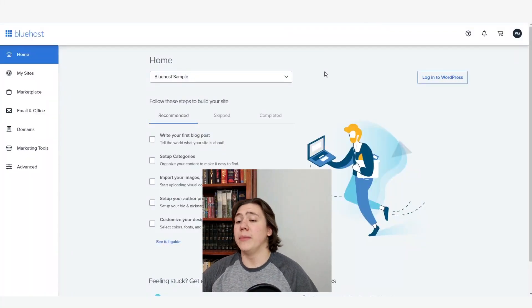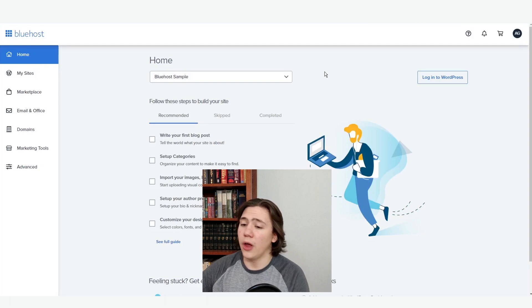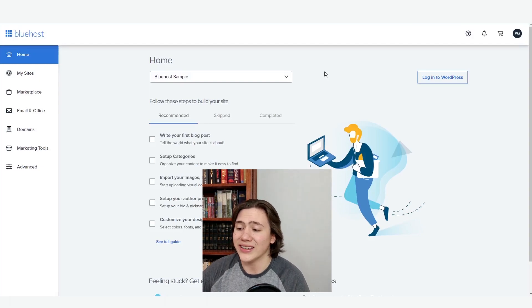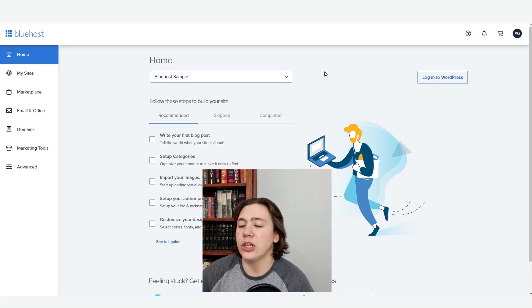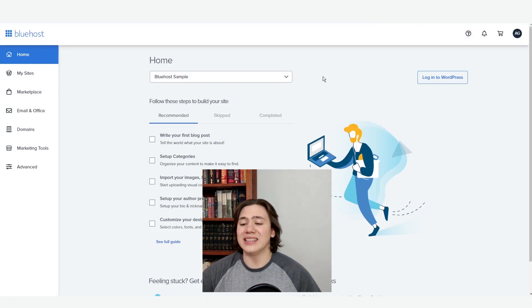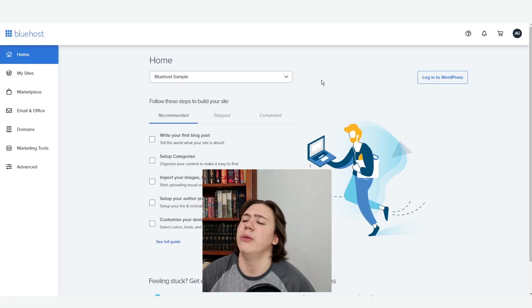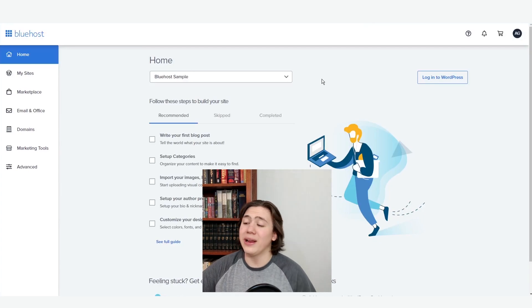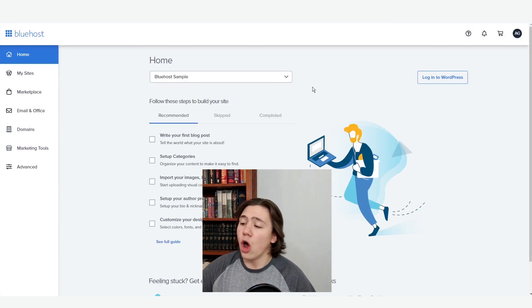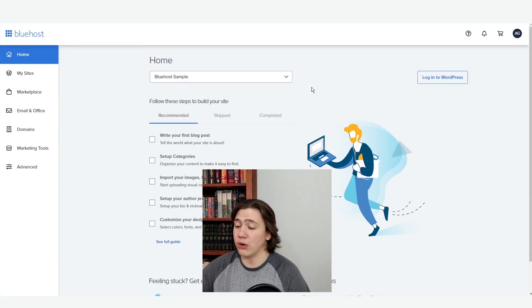As you can see, we're on my Bluehost home, the hosting home right here. The first thing you want to notice is how simple they make it for you, because from here all we have to do is log into WordPress.